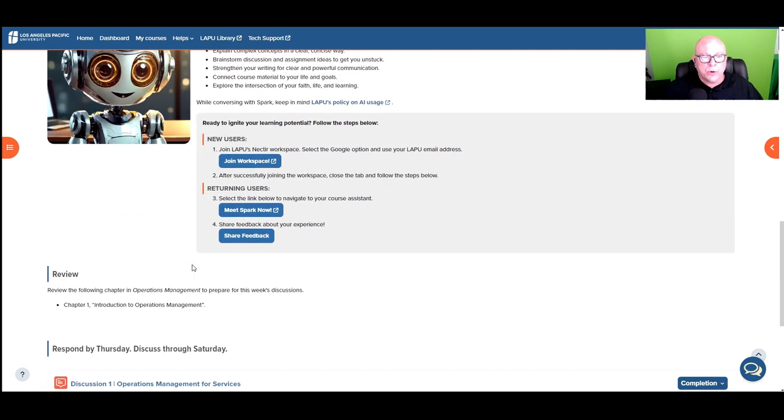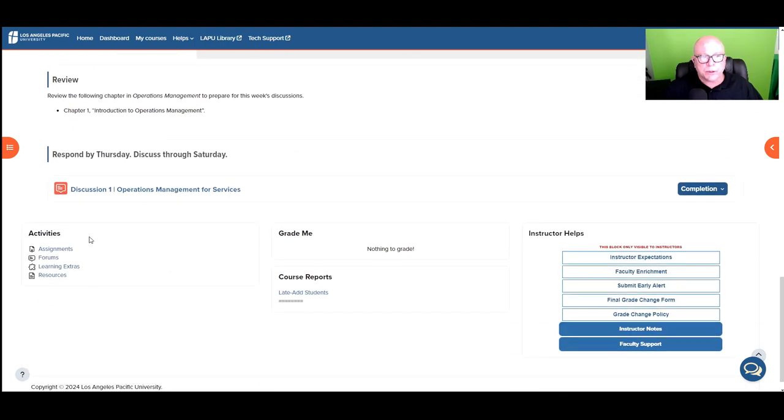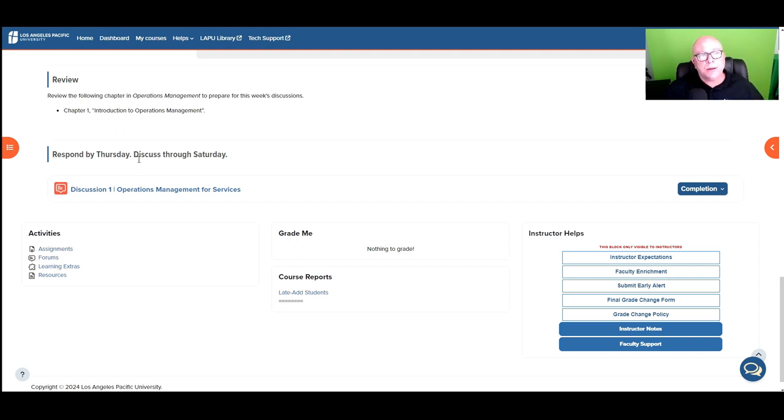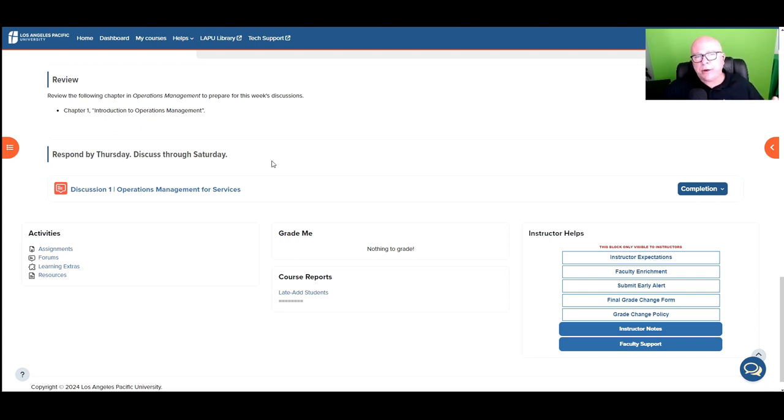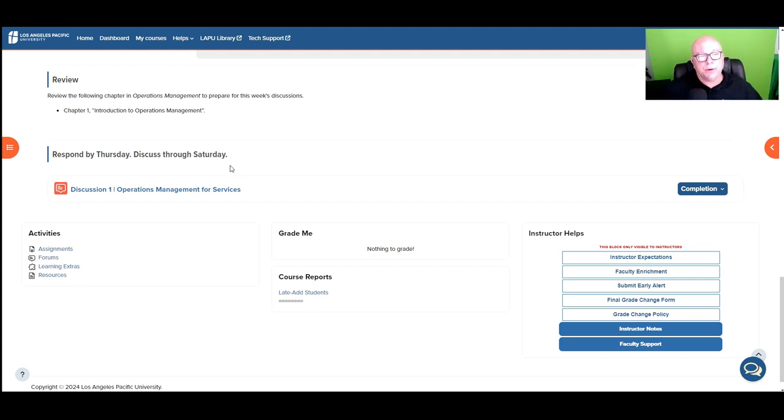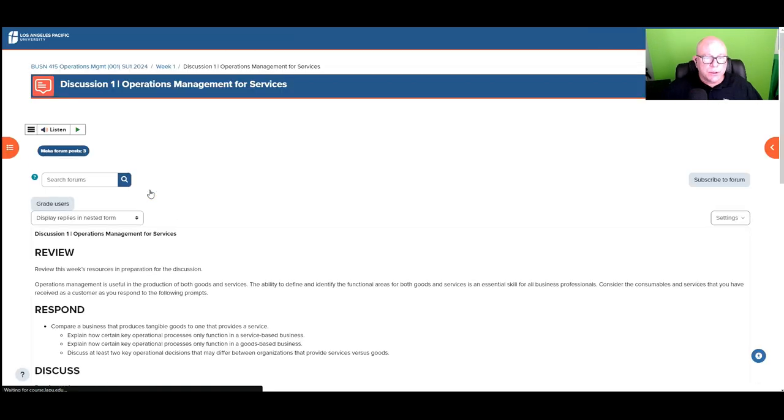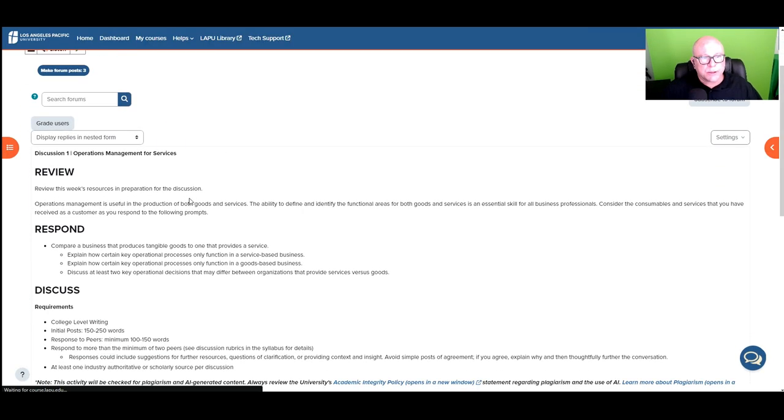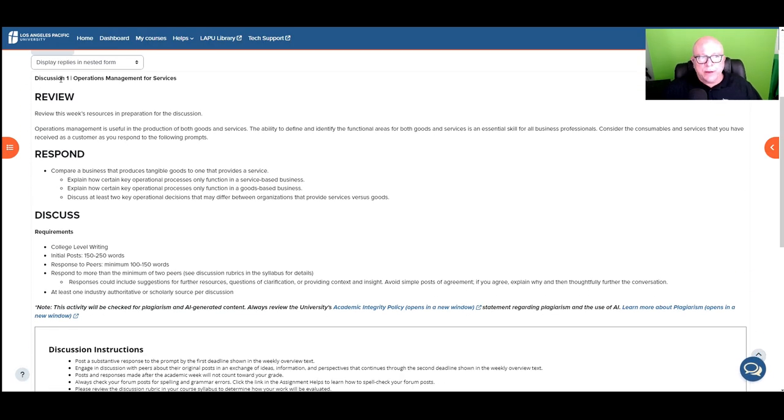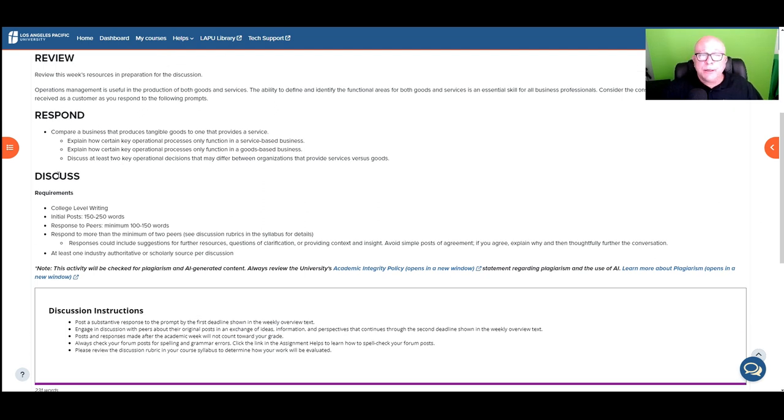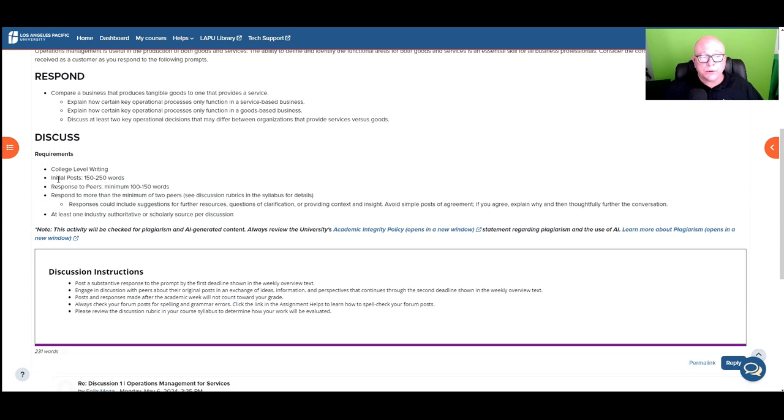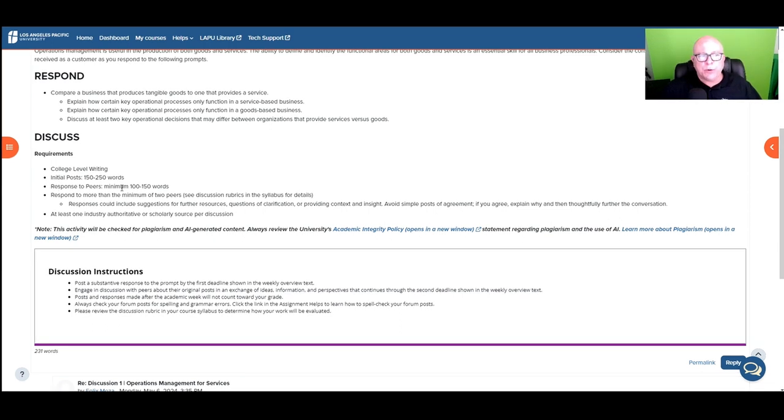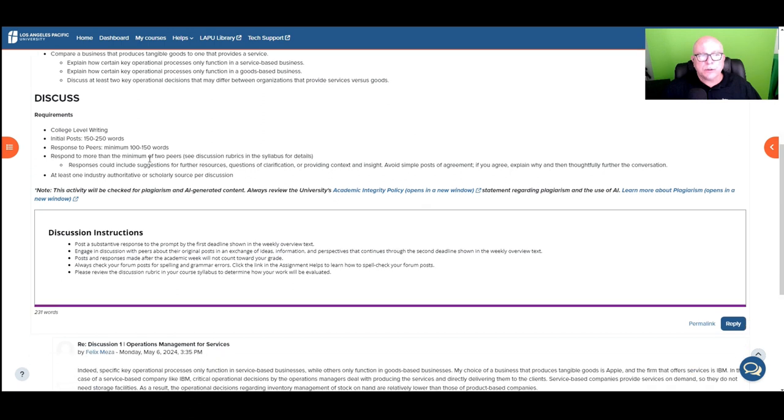So for your first discussion, which is, you need to by Thursday post your first initial post and then discuss through Saturday. So if you are doing your initial post on Thursday, you need to respond on Friday, respond on Saturday to keep the conversations flowing and not just going into a bunch of posts on Thursday. All right. So when you click into the discussion, each discussion will have the overview and then what you need to review, what you need to respond to, and then detailed requirements about the discussion itself. Of course, college level writing. So it should be understood the initial posts, the lengths, responding to your peers, the length, and then of course how many you need to respond to, which is a minimum of two.